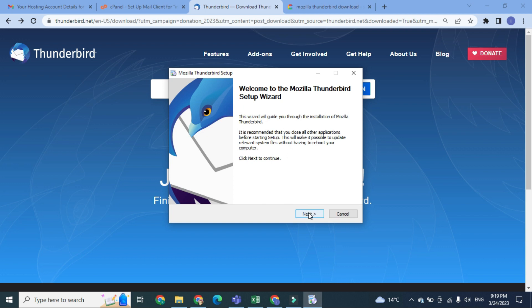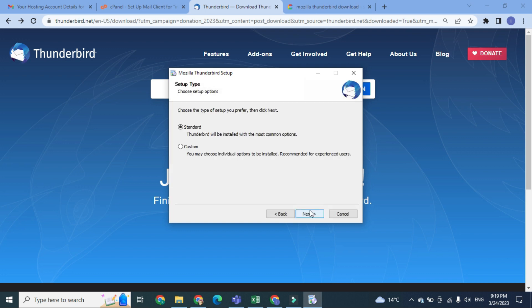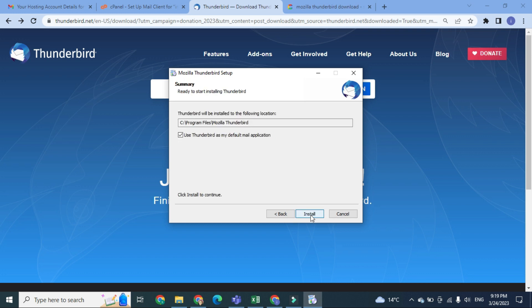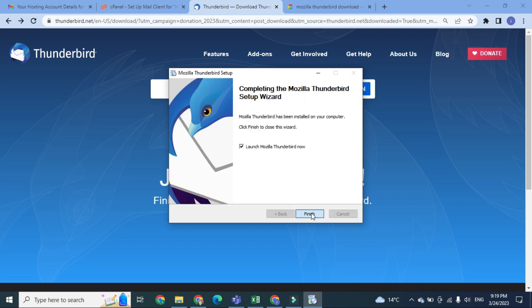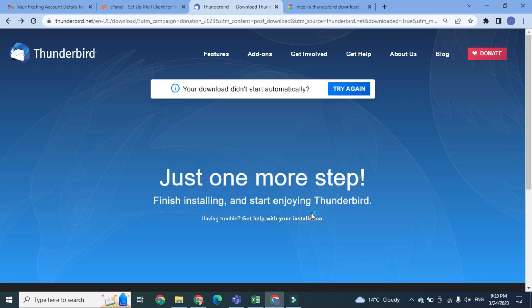Here is the Mozilla Thunderbird setup dialog box. It will open and you have to click on Next. Install a standard installation instead of custom, and Thunderbird will be installed in the following location. Here is the program location at which this software will be installed. So now the software has been installed successfully.